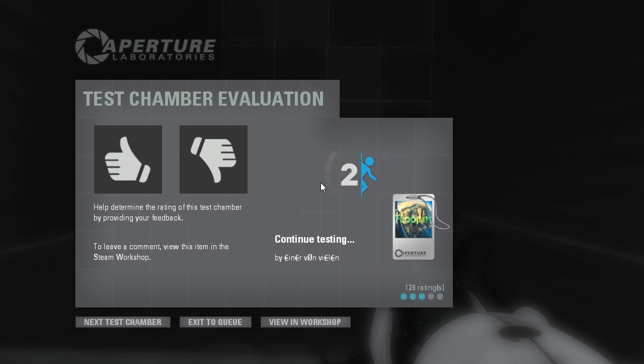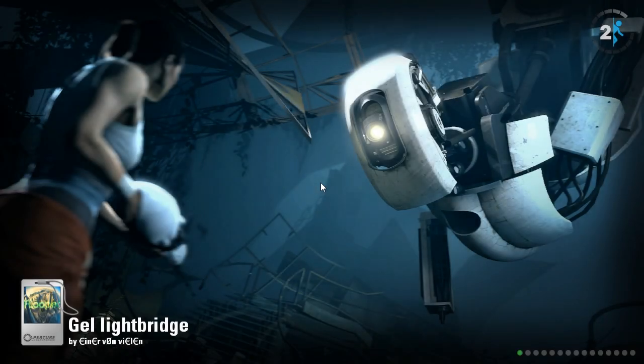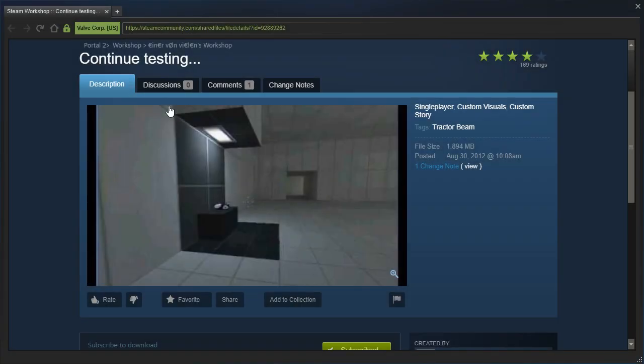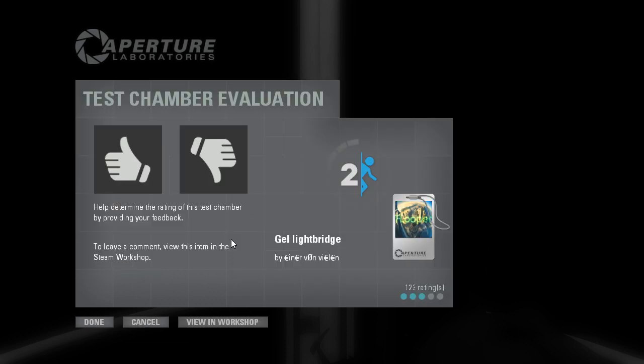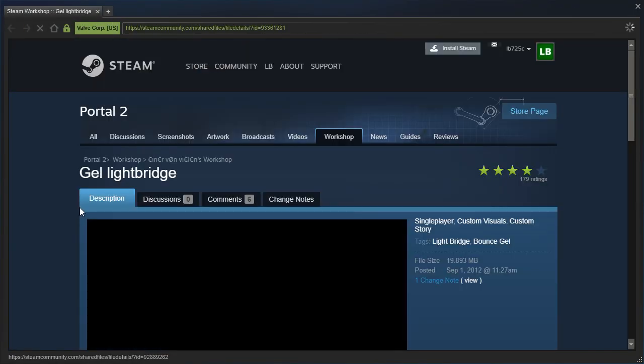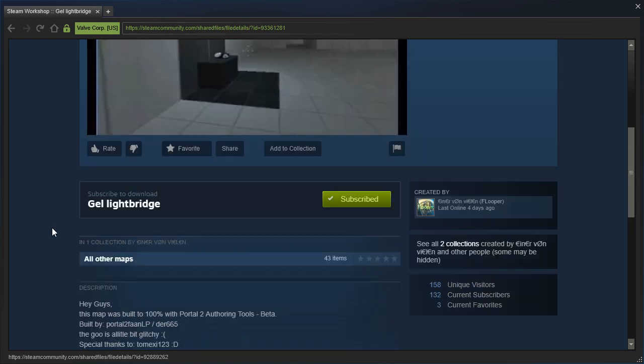Well, in the interest of making this not a short video, let's play the next one as well. It's called Gel Light Bridge by Flooper. Right. So, let's use this one's description. Hey guys! This map was built to 100% with Portal 2 Authoring Tools Beta. The goo is a little bit glitchy.